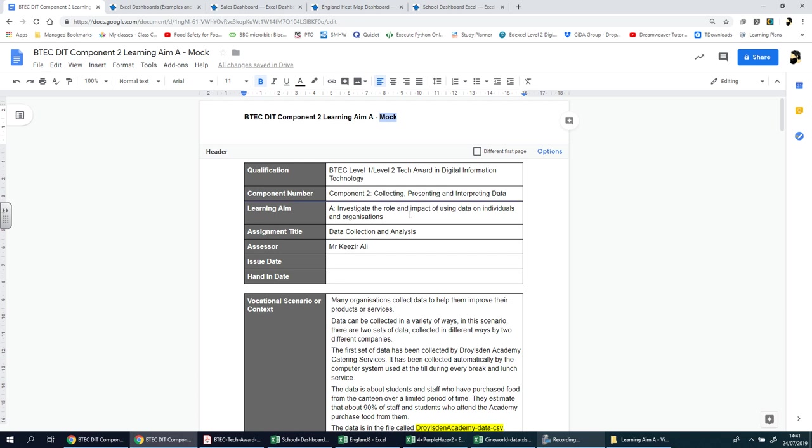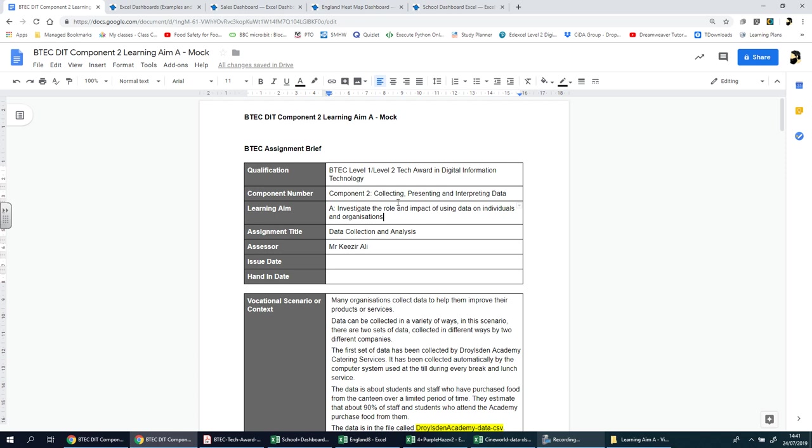We're going to focus on the learning aim A mock for component two. The whole purpose of these mocks is to give you the tools, the skills and the experiences that you need to successfully complete the real learning aim A for component two in the authorized assessment brief.